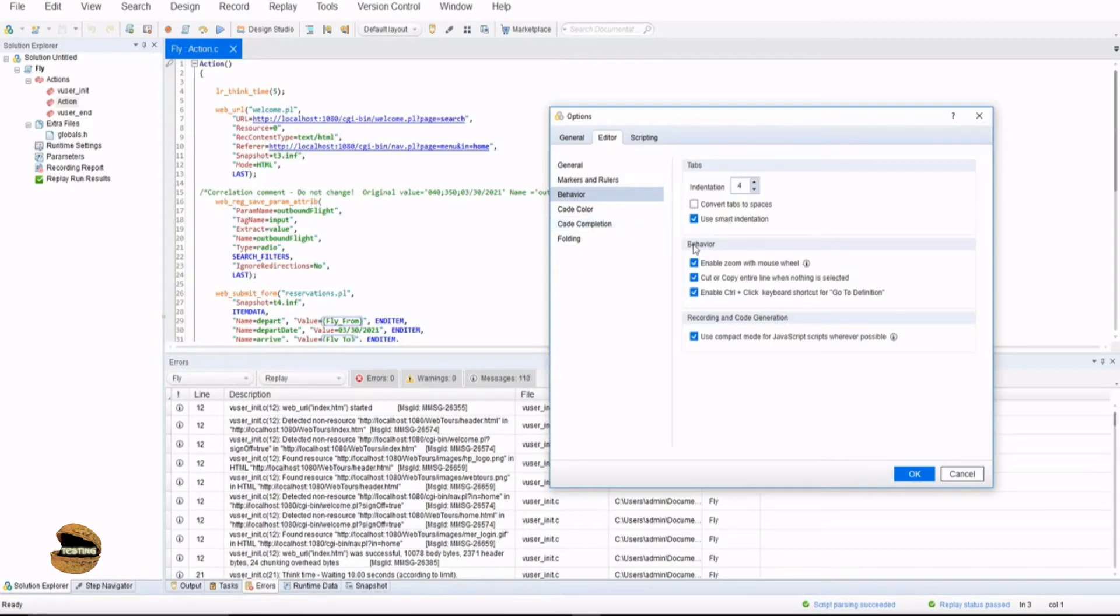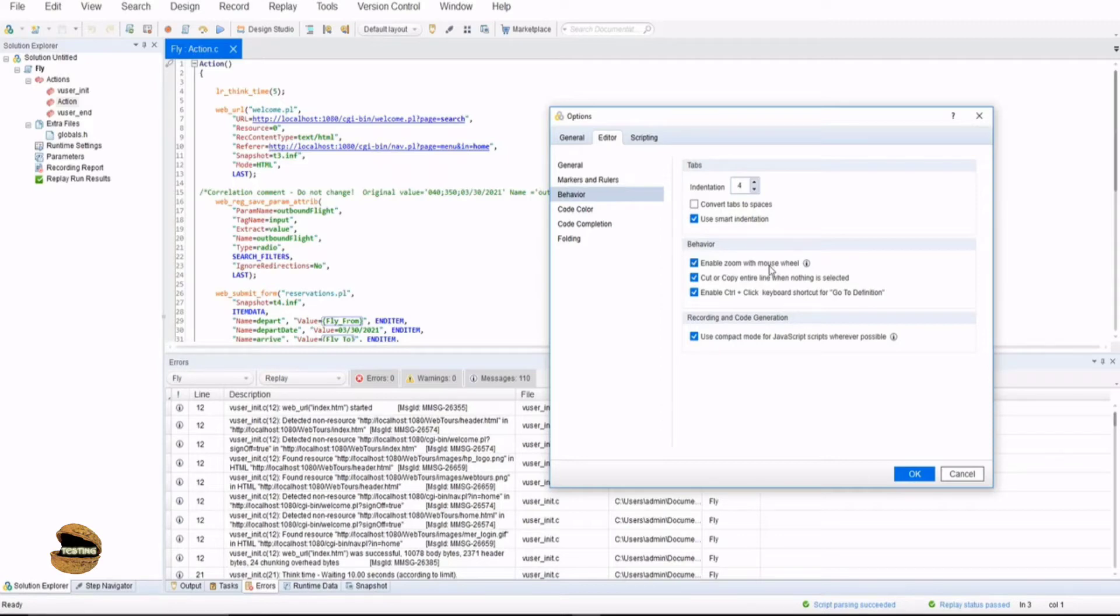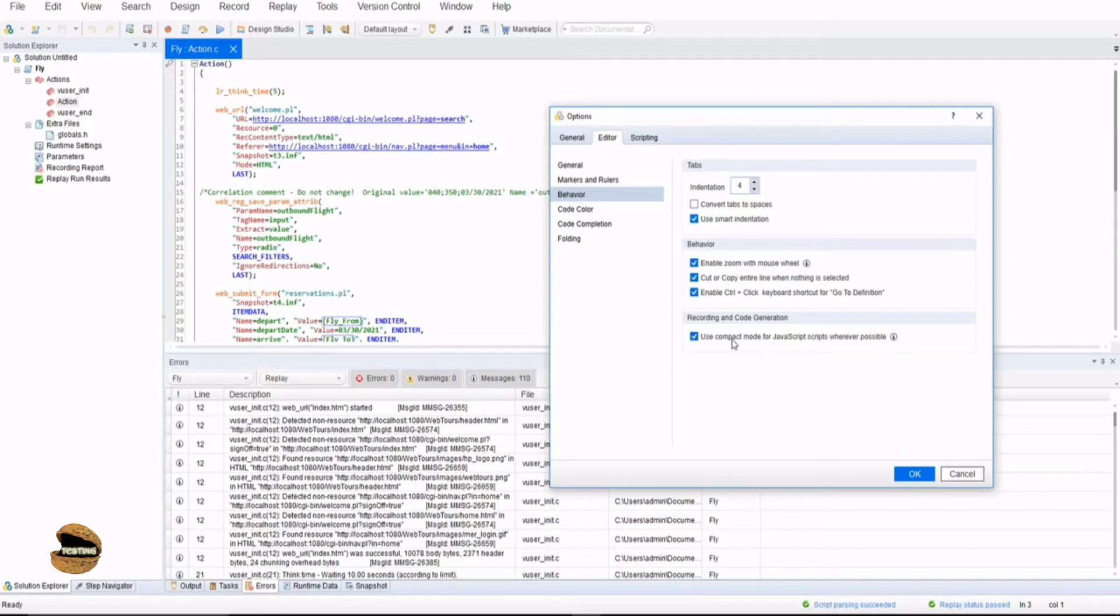From the behavior point of view, enable zoom with mouse wheel means when you press ctrl and move your mouse wheel you can zoom in and zoom out. Cut or copy entire line when nothing is selected and enable ctrl plus click keyboard shortcut for go to definition. There are a lot of such shortcuts which you can find and make use of.